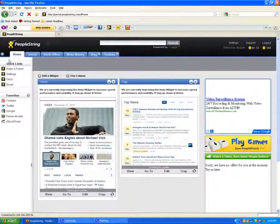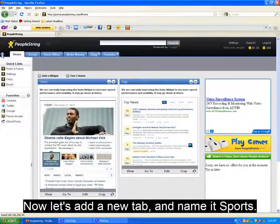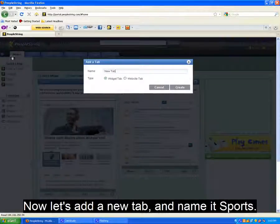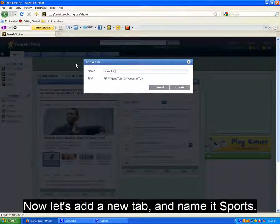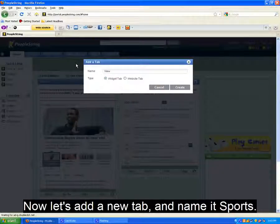Now let's go over adding new tabs of widgets. We can simply click the plus sign next to home, and let's name this tab Sports.